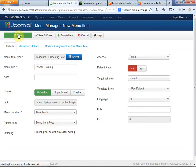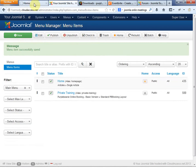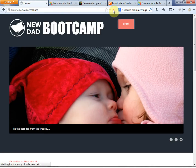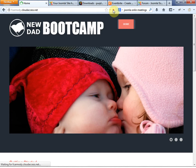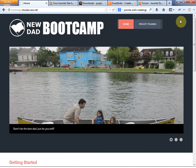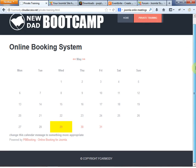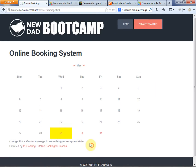Click Save. Our menu item is saved — let's do Save and Close. Now let's go ahead and reload our homepage. There is our second menu item. We have Home and Private Training now. Let's go ahead and click on Private Training.